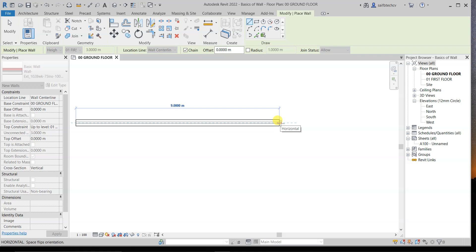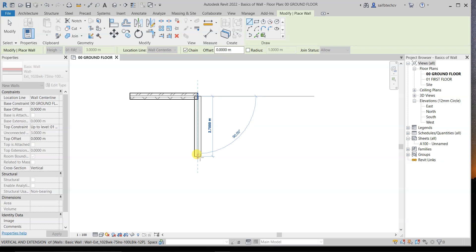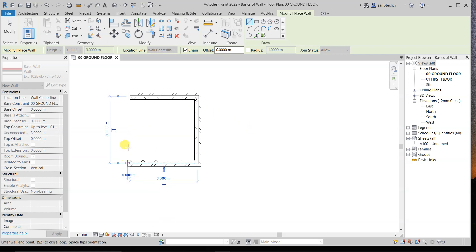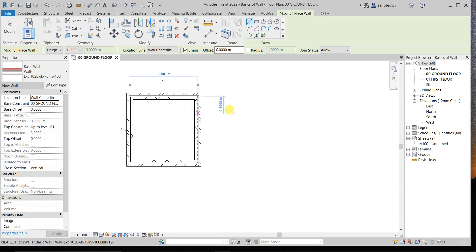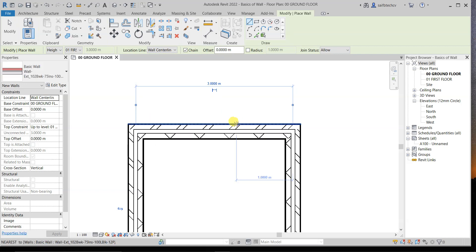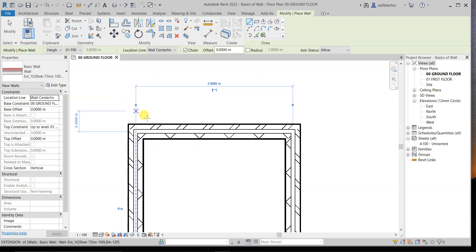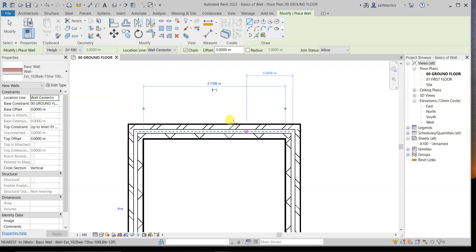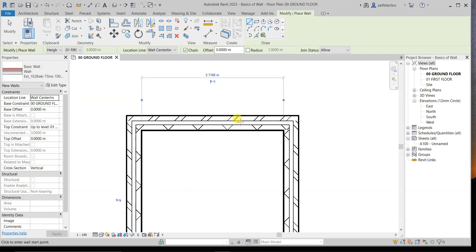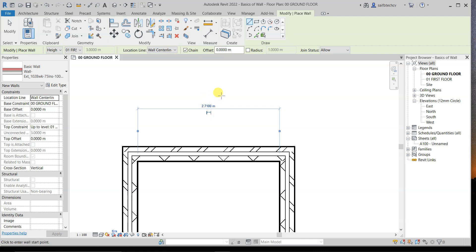I'll enter 3, hit enter, move the mouse down and enter 3 again, then move across and enter 3, then join back to complete the room. Currently you can see the dimension is 3 meters, but the problem is that this is measured from the wall center line. If you measure the inside region, you can see it is only 2.71 meters — but you want a room of 3 by 3 meters.